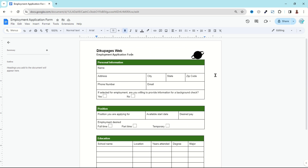And now I'm done designing my employment application form using Google Docs. The challenge of creating an employment application form in Google Docs has been accepted and fulfilled. For more form design ideas, make sure you stick around to watch any of these two videos on your screen right now — keep watching, and I'll see you inside.